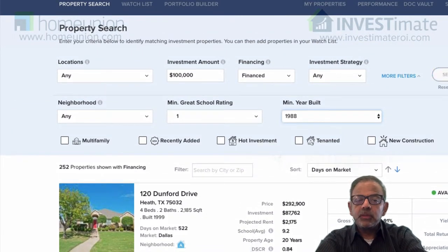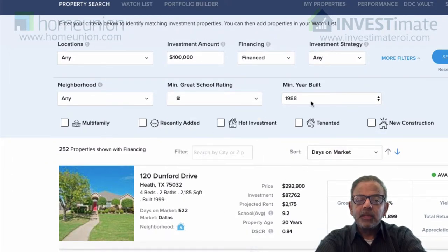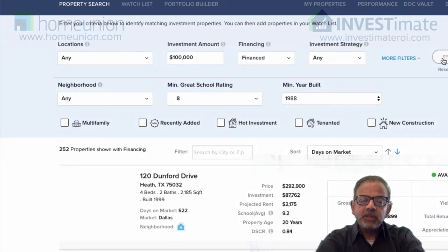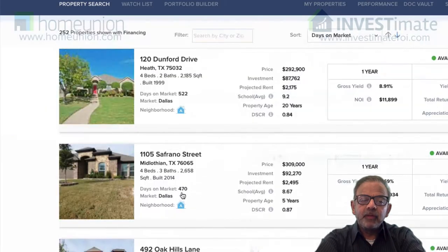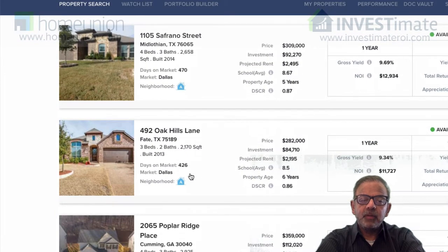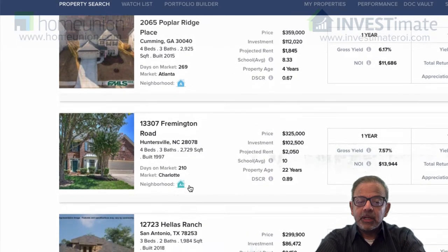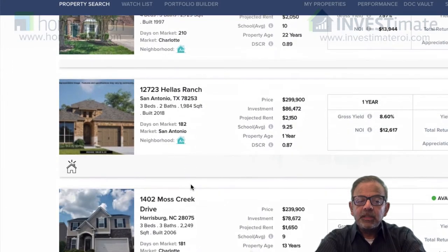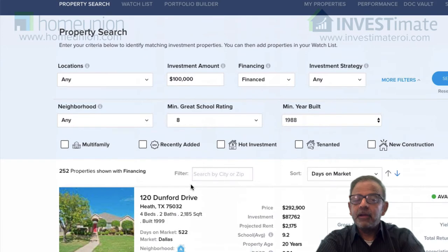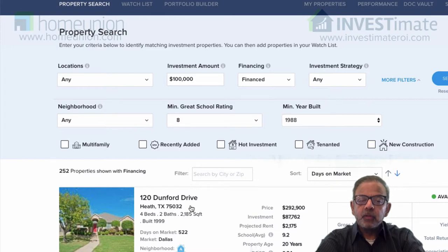And then if you tell the system to search, there's an intelligent recommendation engine that goes through the entire inventory and serves up properties that actually meet that criteria. For example, with the school rating set to eight, you're tending to get more A neighborhoods. This one's in Dallas, this one's in Atlanta, that one's in Charlotte. Since I haven't put a location preference, I'm seeing what's available around the country based on a set of financial criteria — I'm not going through a list of properties like I would on Zillow or realtor.com and then figuring out which one I want to buy.